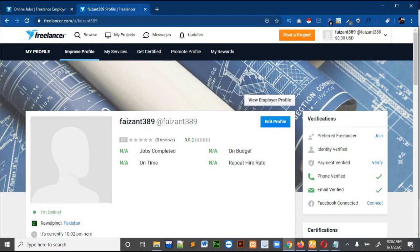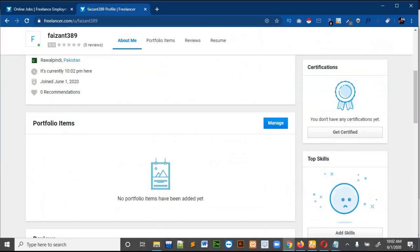A normal account gets eight bids, so you can bid on eight different projects at one time. When one project bid expires, you will get another bidding slot back. You can also upgrade your account so you can bid on more projects.